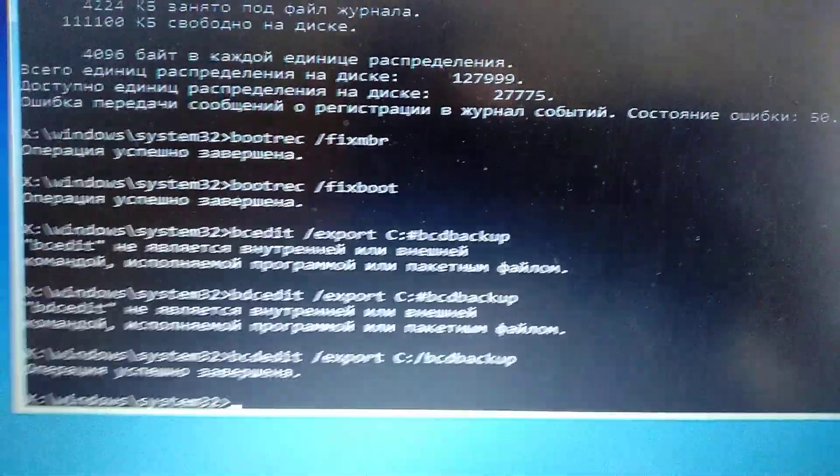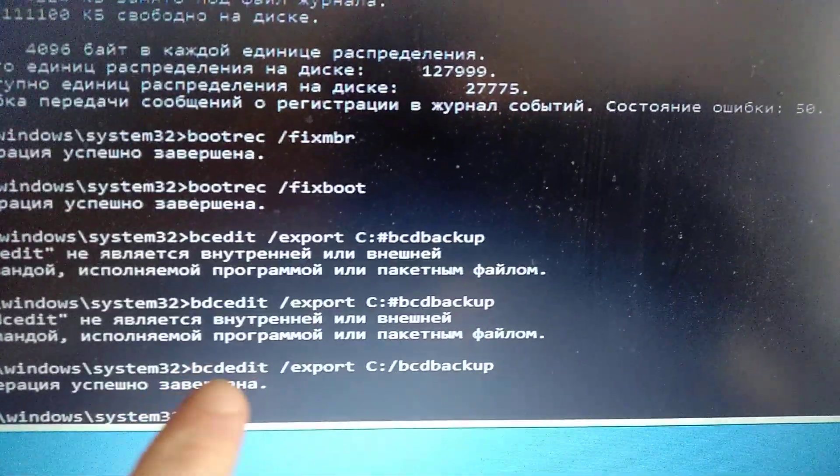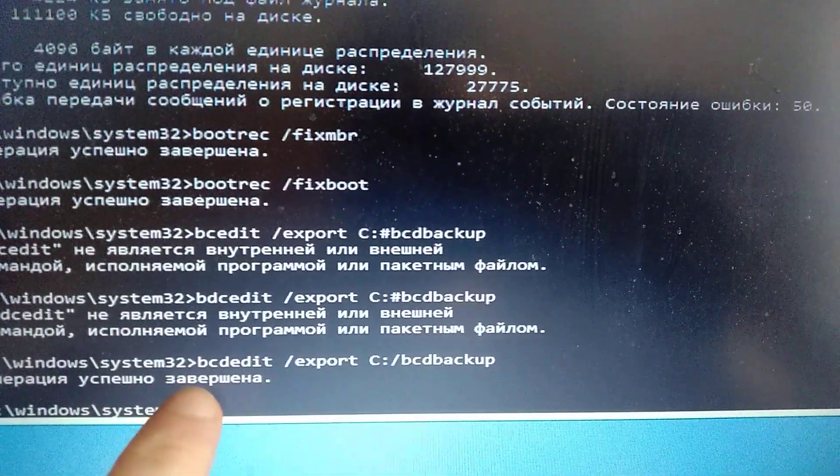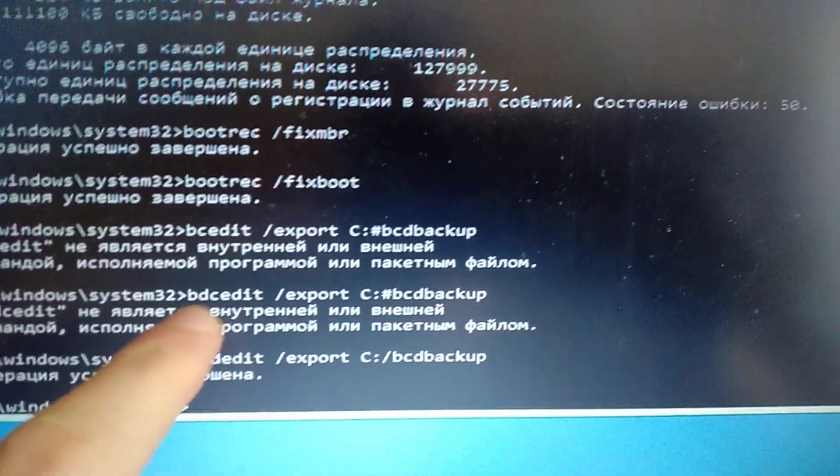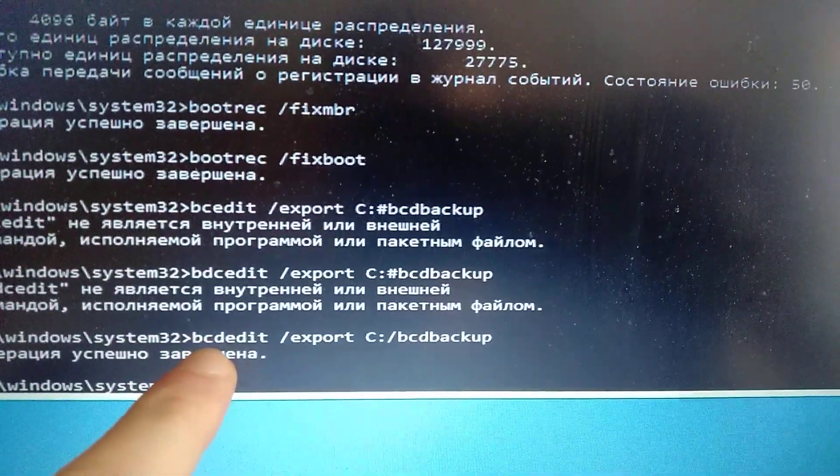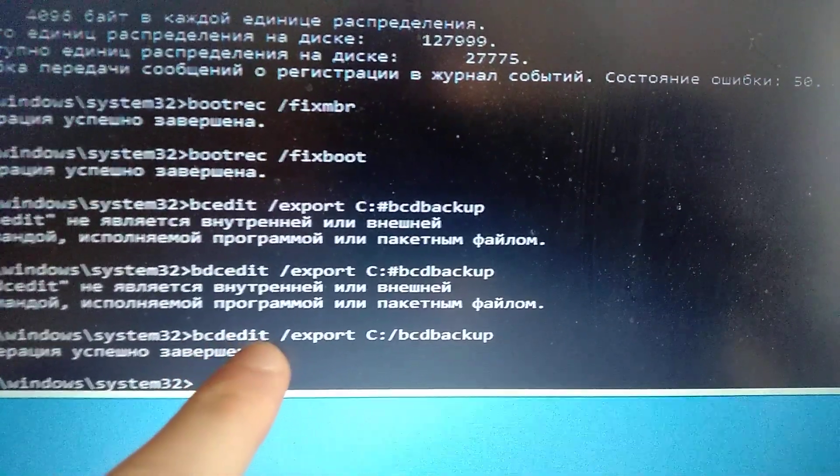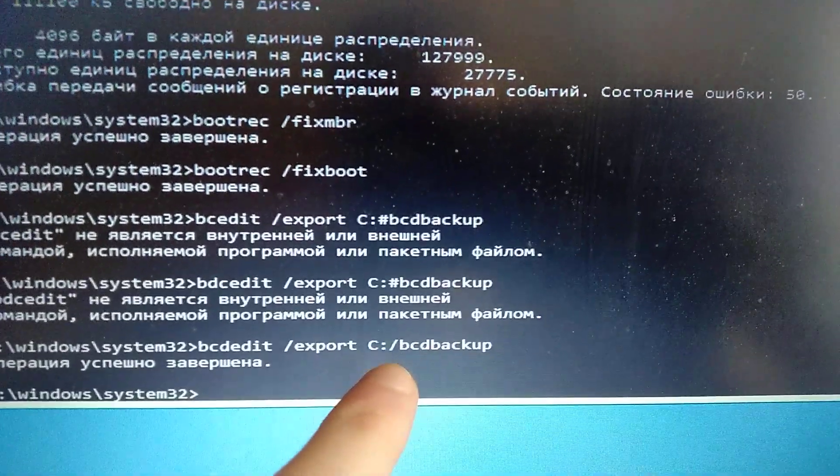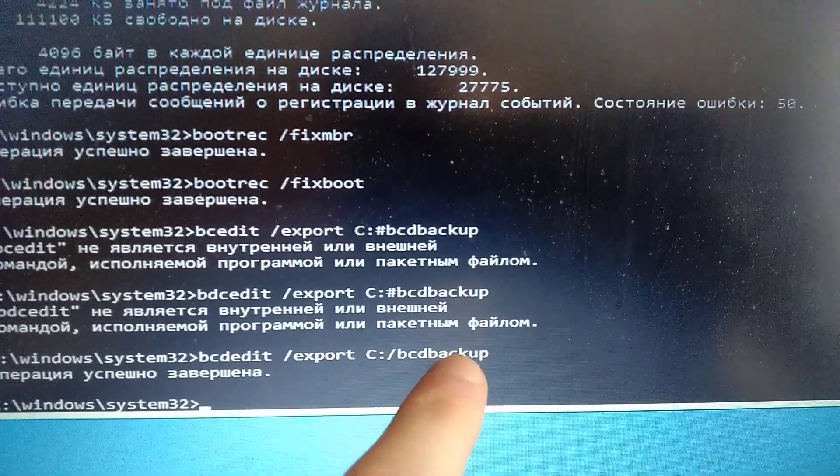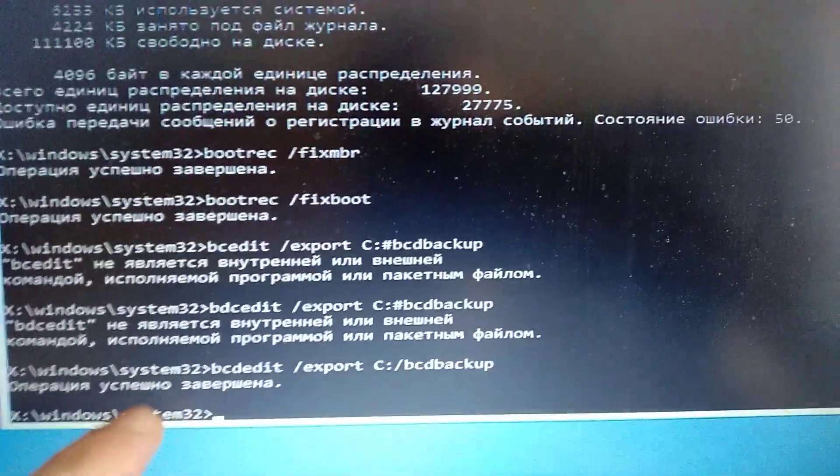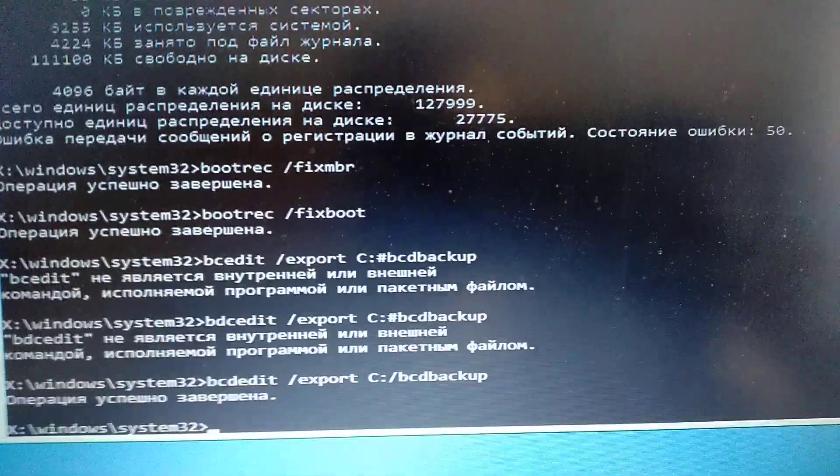The last command you need to write, you can see it here. I made a mistake before. The correct command is bcdedit /export C:\bcdbackup. Just write like I write here. After you've done it, just write exit and click continue.